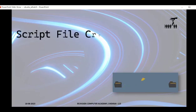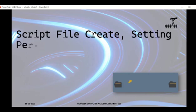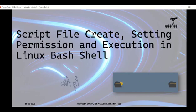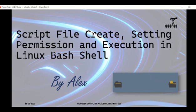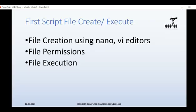In this video you are going to see how to create a script file, how to provide permissions for it, and how to execute it in a Linux bash terminal. A script file is a file that has the instructions or commands for the Linux kernel to execute.